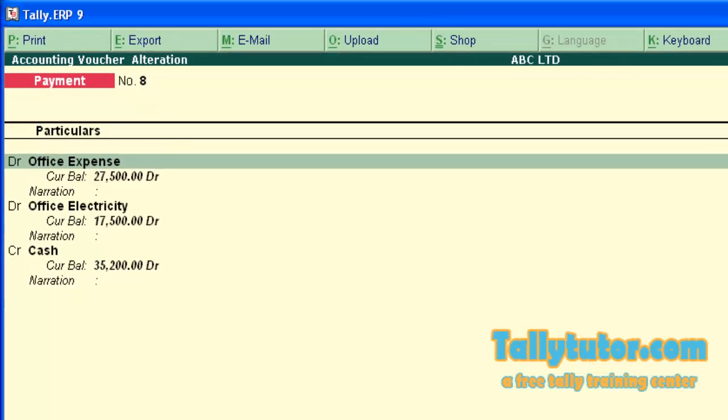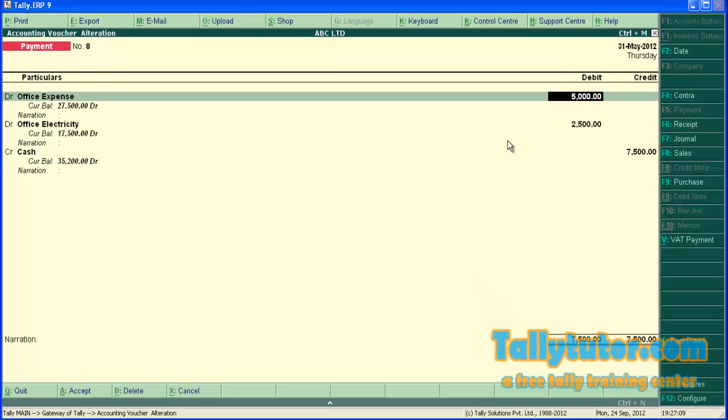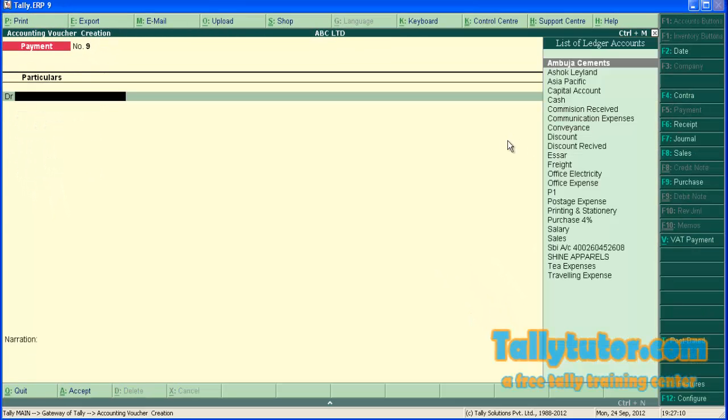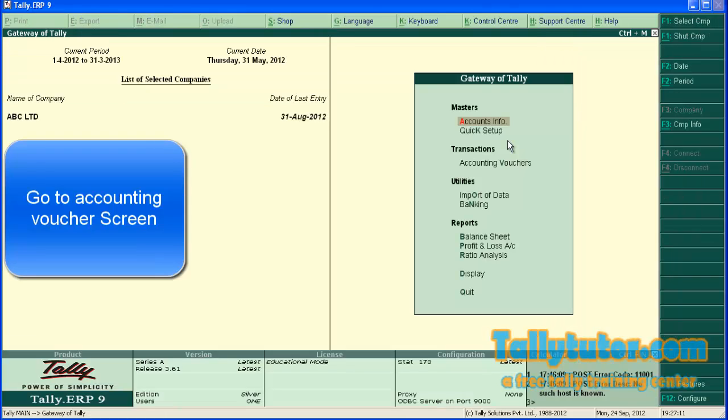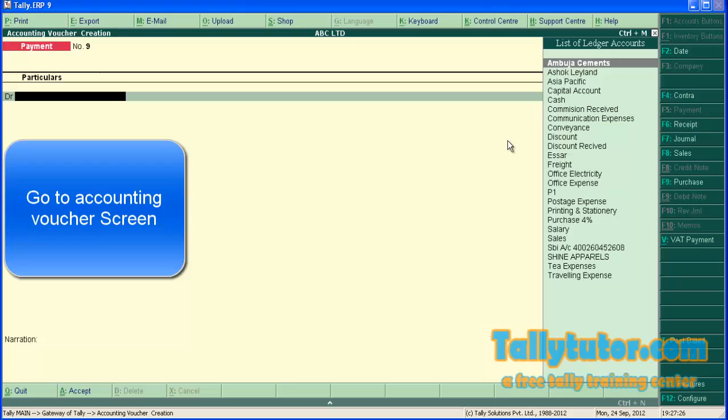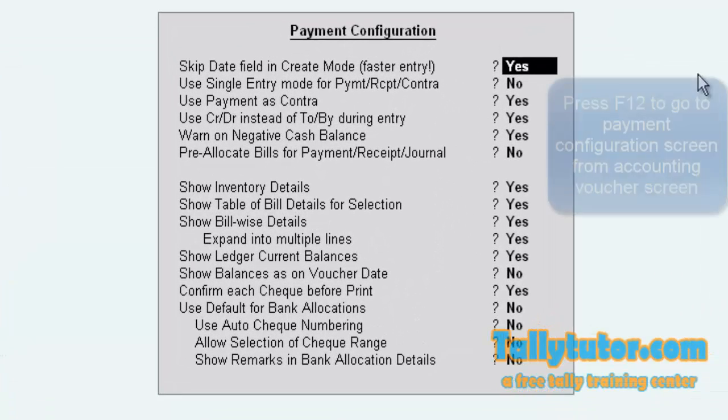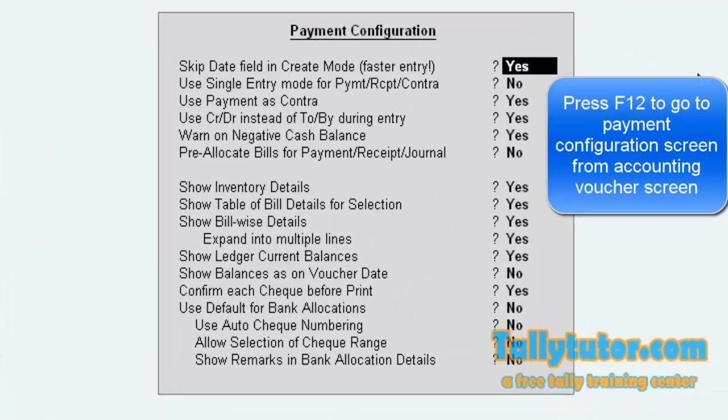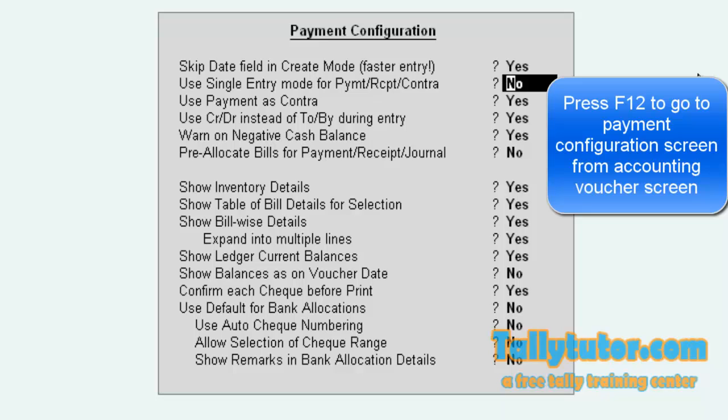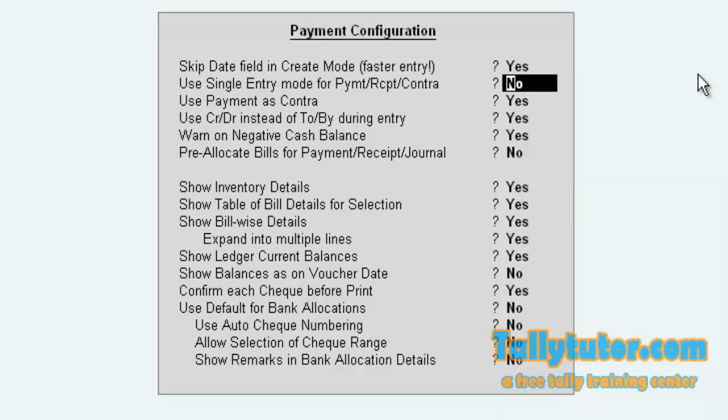Now let's learn single entry. Again go back to the gateway of Tally. Now again go to configuration screen by pressing F12. Now use single entry mode for payment receipt contract. Make it to yes.